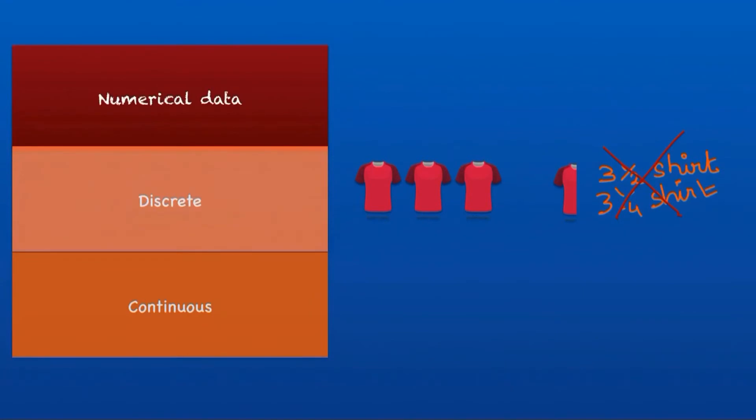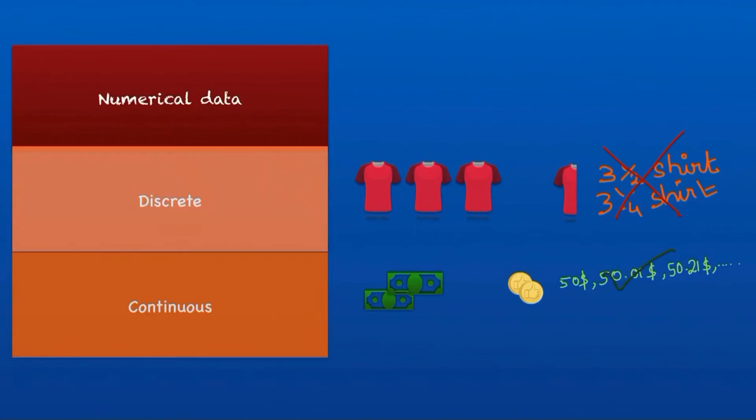Whereas continuous data is usually a decimal number. Like in our example, the cost of a shirt can be $50, $50.01, or $49.99—that is possible. Here there is no discrete value. Rather, the numbers are continuous. That is why it is called continuous data.